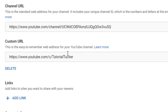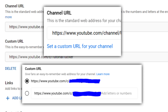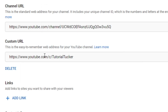Scroll down a bit and you'll see the option for custom URL. I've already set one for Tutorial Tucker, but I'll put a screenshot of what it will look like for you. Click 'Add Custom URL' and it will give you the option for what you'd like it to be. You may have to add some letters or numbers if your preferred name is already taken.